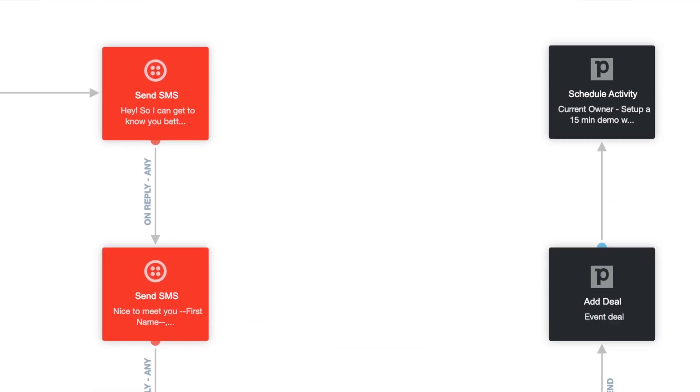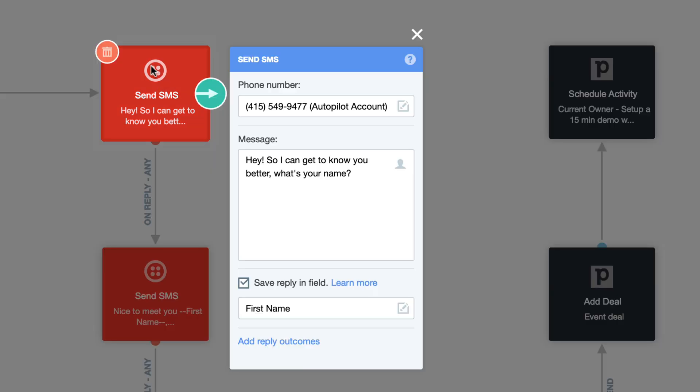In the first SMS, we ask the lead for their name. We'll configure the shapes so that when they respond with their name, we'll save their name and their contact information from the reply.